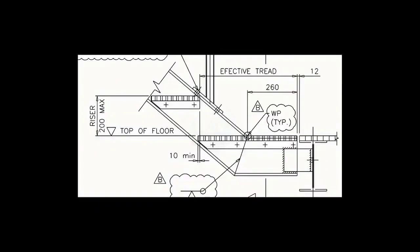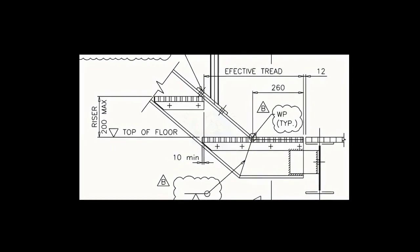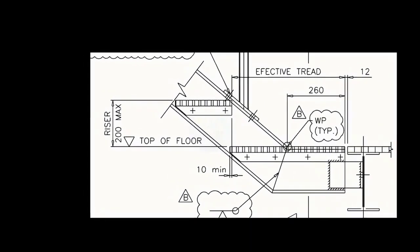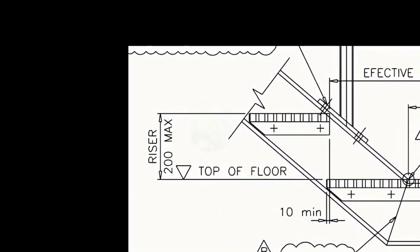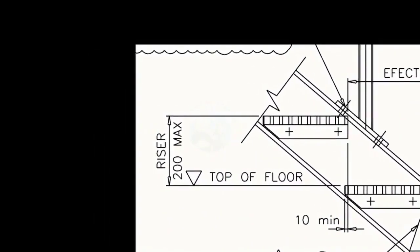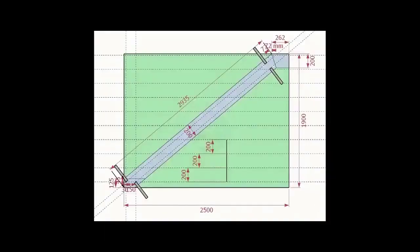As per the drawing, the rise between the two adjacent steps is 200 mm. Draw parallel lines of 200 mm pitch to the entire height of the stairway.